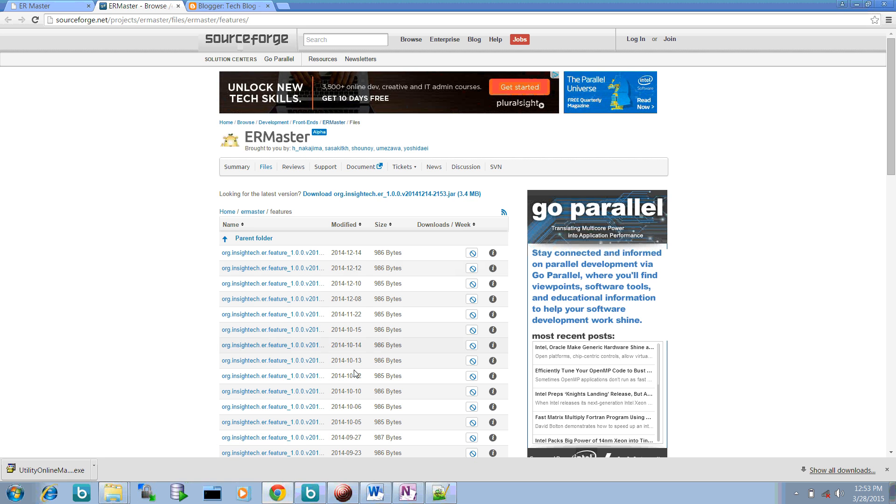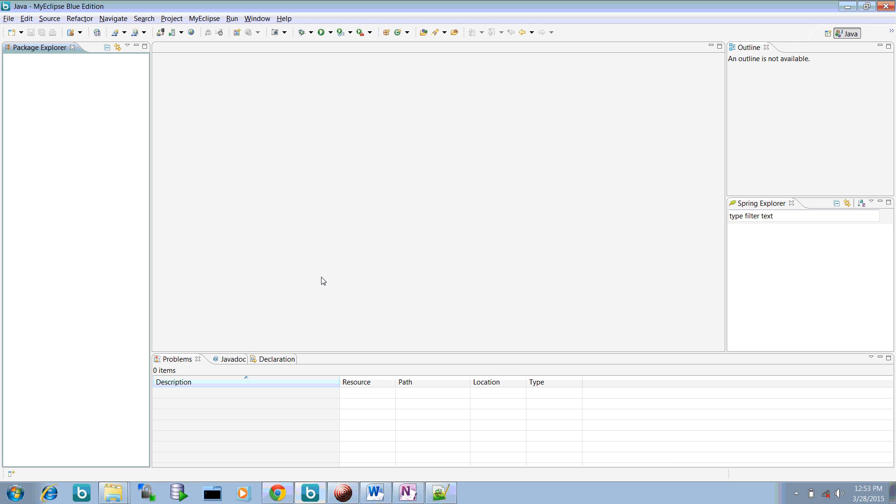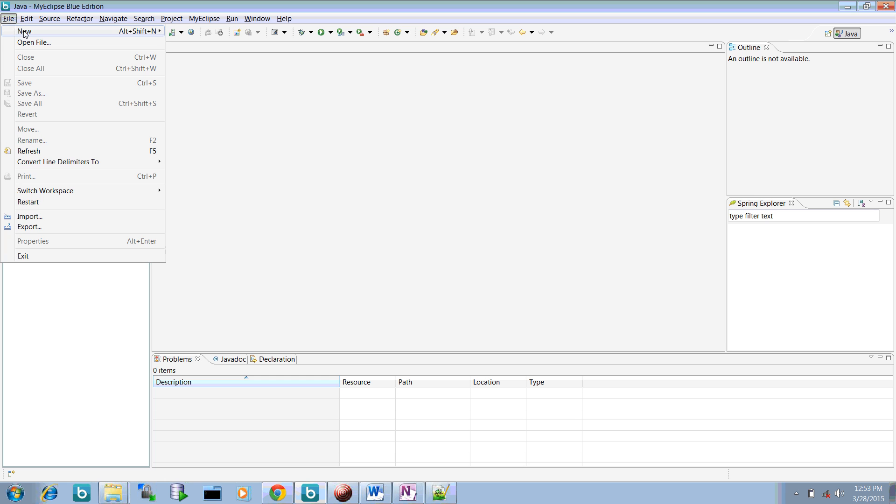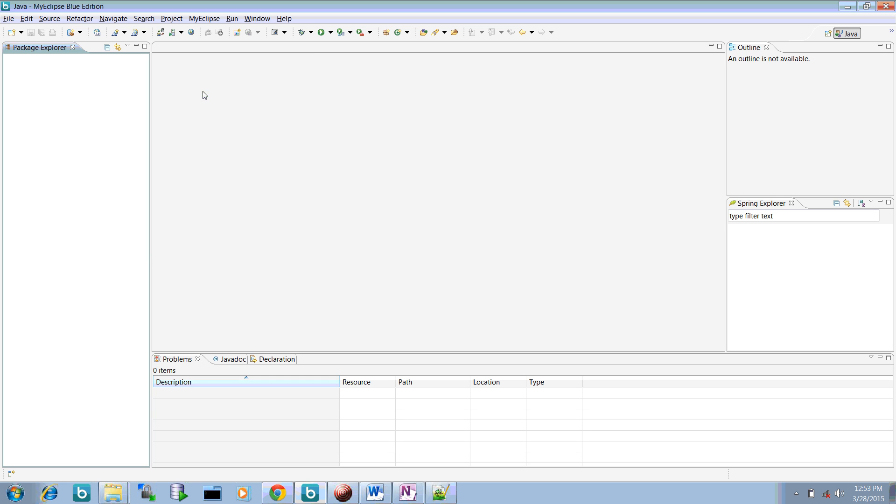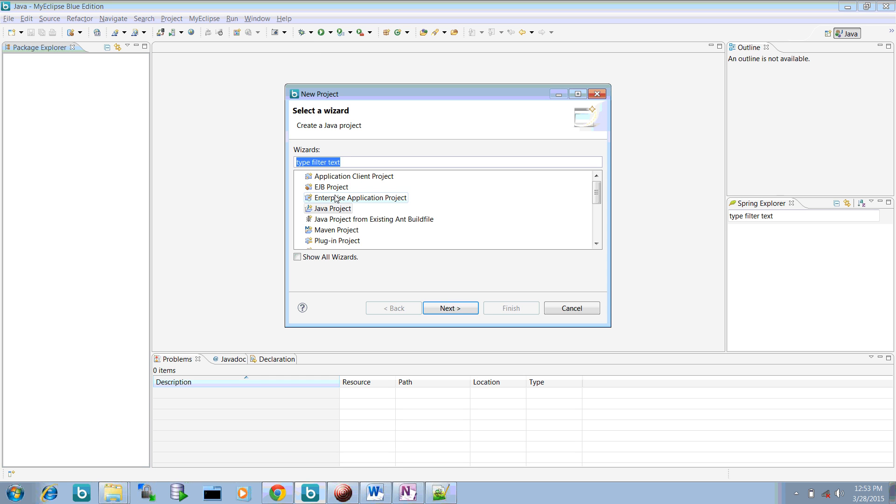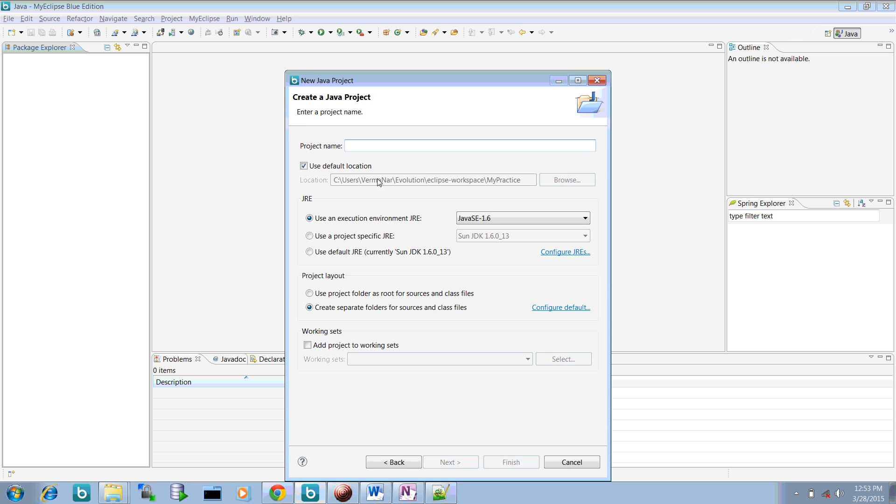Let me show you how you can start creating ER Masters in your Eclipse. So I had already installed this ER Master in my Eclipse and let me create a very simple project called Java project.